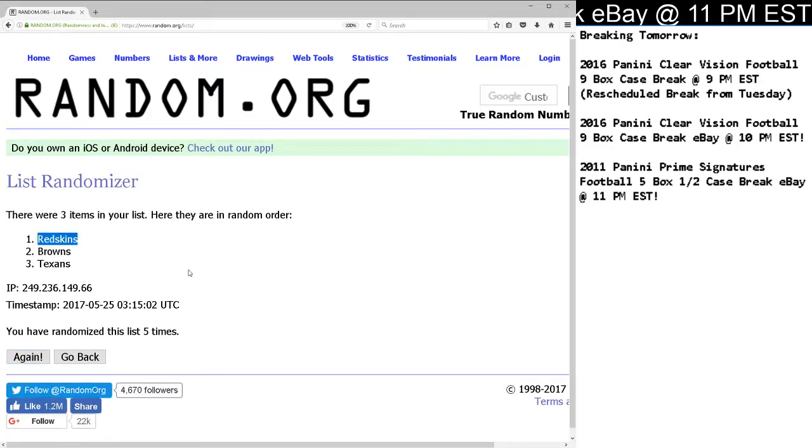Congrats to the Redskins. You're the winner of the Will Fuller, Corey Coleman, Josh Doctson Triple Relic, 61 out of 199. Thank you so much, guys.